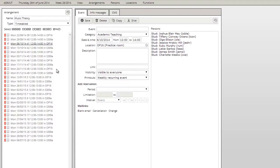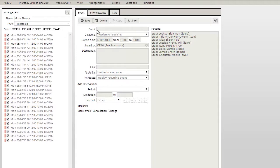Adding persons is also really simple. If you for example want to add a professor to all the events, you click the select all icon, open the persons field and start typing the professor's name.